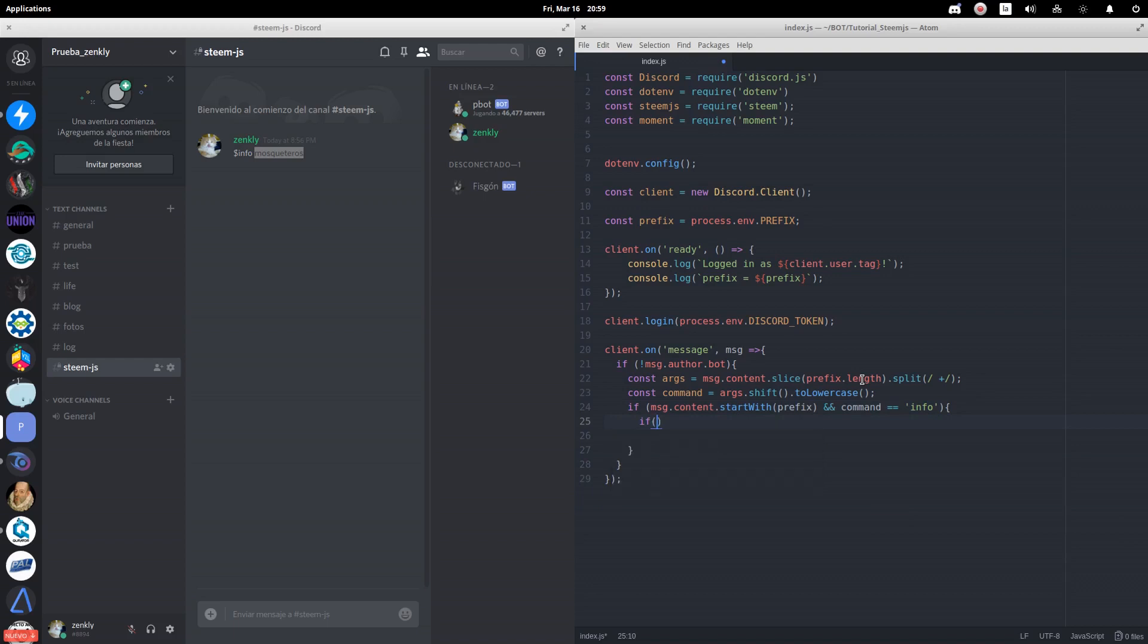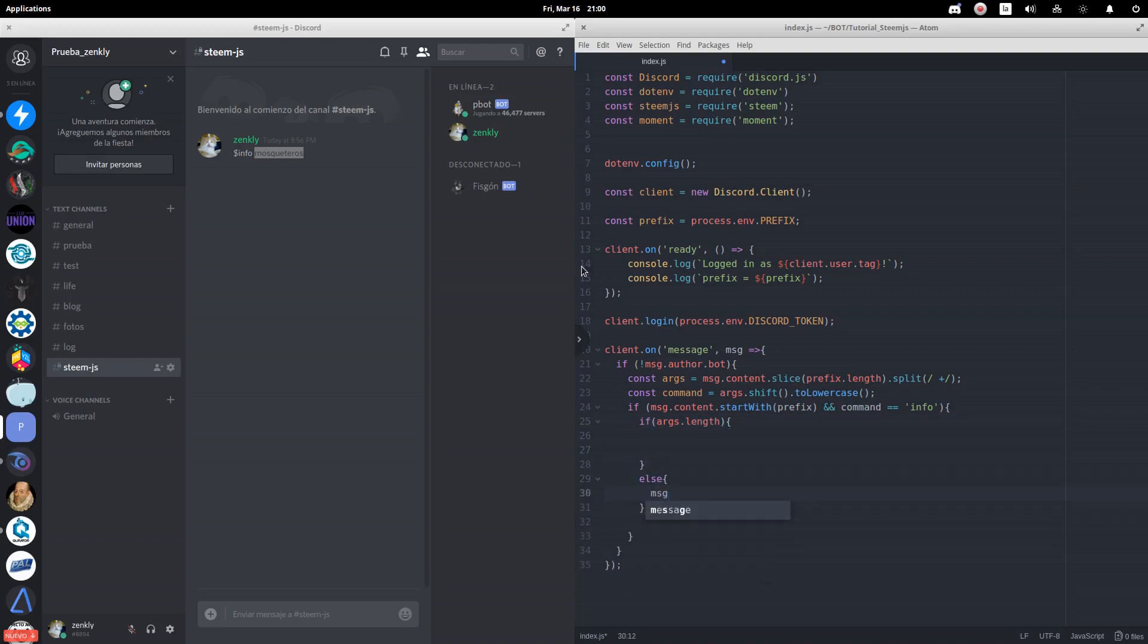To identify that profiles have actually been written, we will use the length property of args. If this is not the case, we will notify the user that he must write the Steemit user of whom he wants to show their profile.